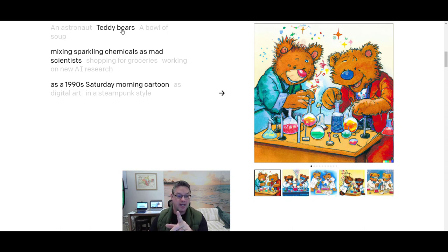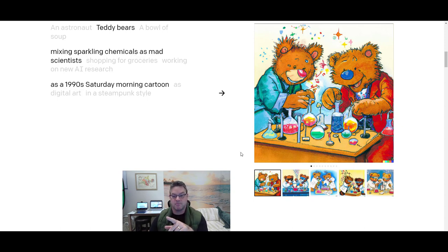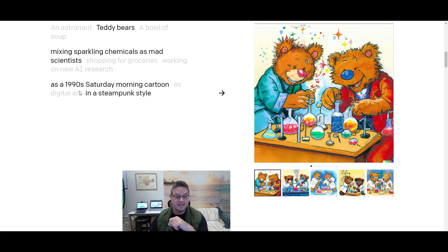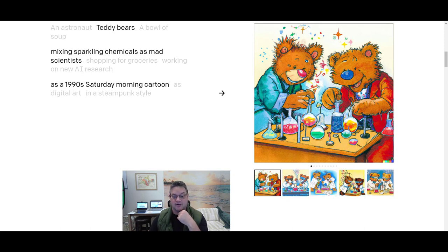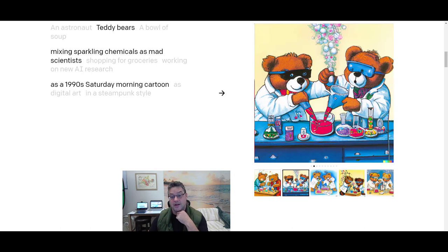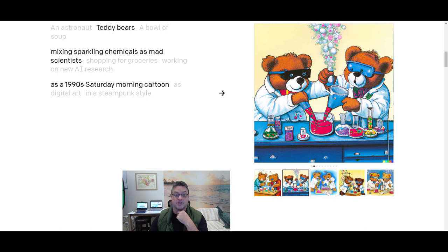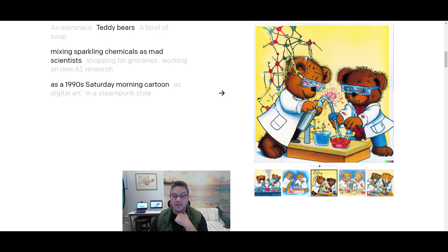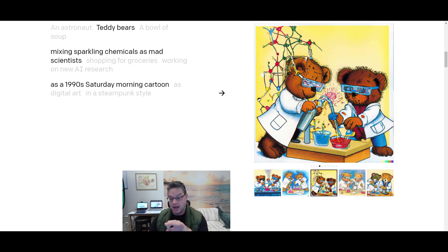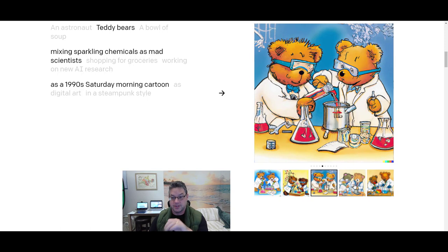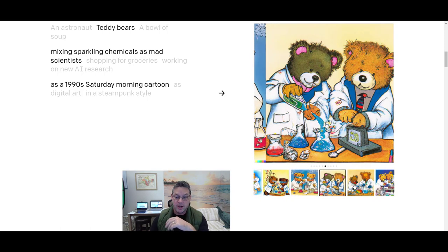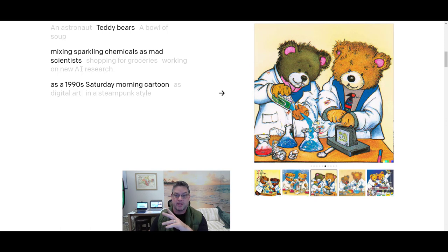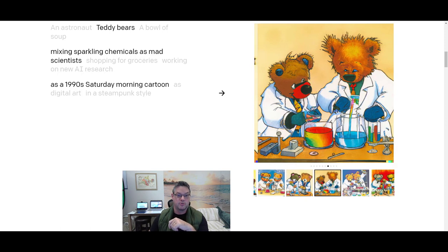You know, there's all these things. And you want to open your mind to concepts of just how widely you can think about this. Check this out. Teddy bears mixing sparkling chemicals as mad scientists as a 1990s Saturday morning cartoon. How's that for a description? In other words, the more descriptive we get, then the more exacting the result.